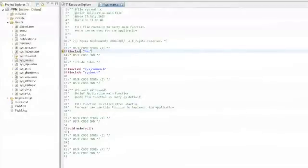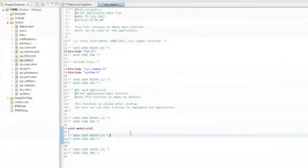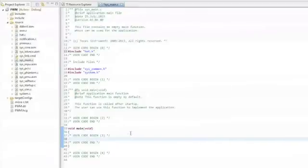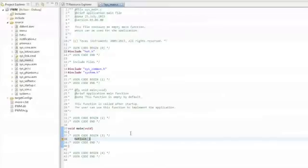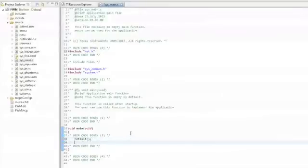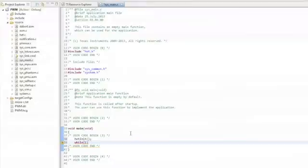The next step is to go down to the main function and find the User Code Begin 3 section. We're going to need to type in two more lines of code. The first one is going to call the high-end timer initialization function. So that's hetInit(); And then the final line of C code that we need to write is an infinite loop or a while(1) statement. And that's all the C code we need to write for this project.